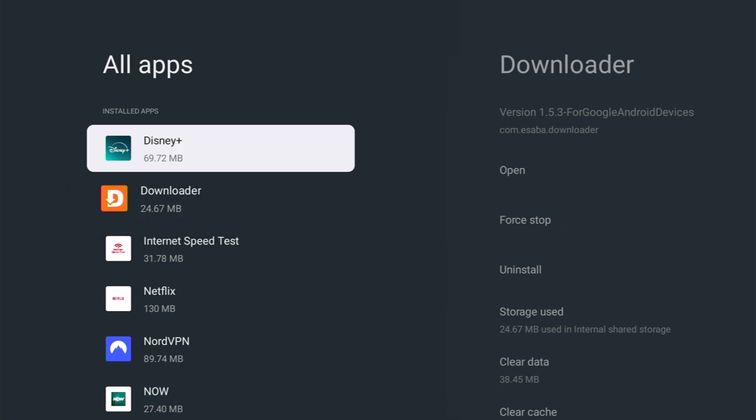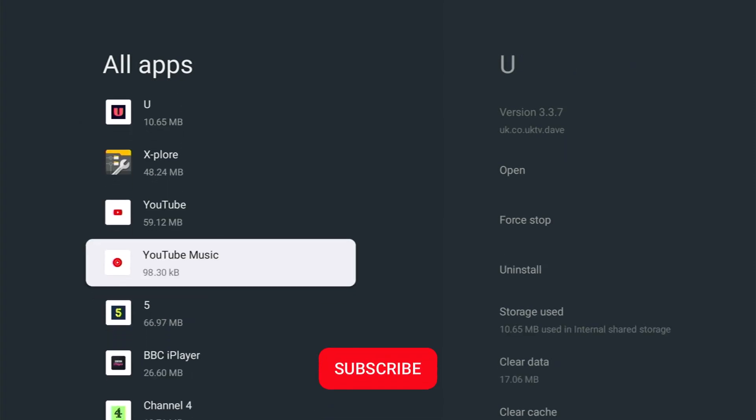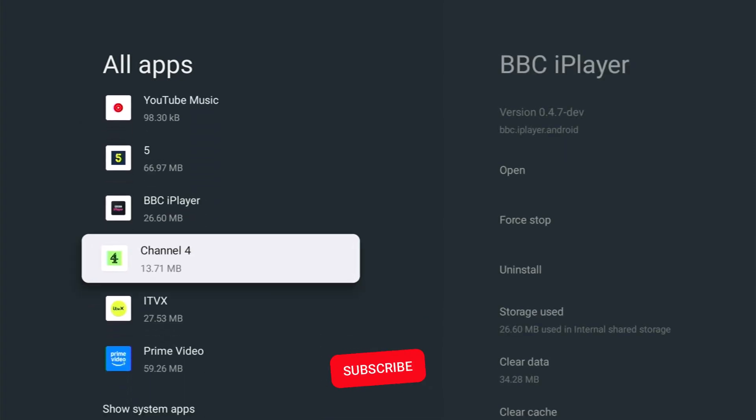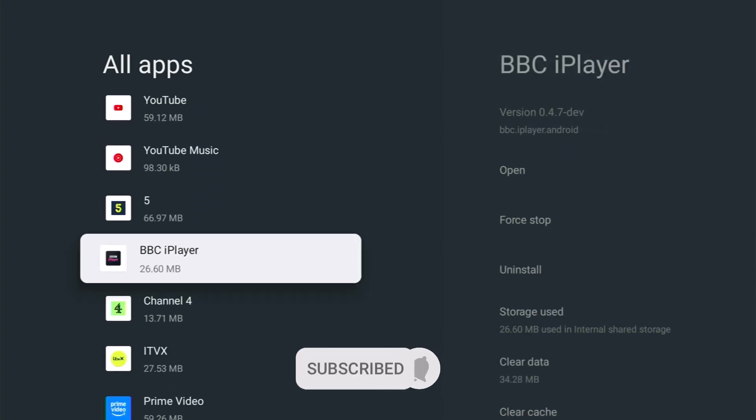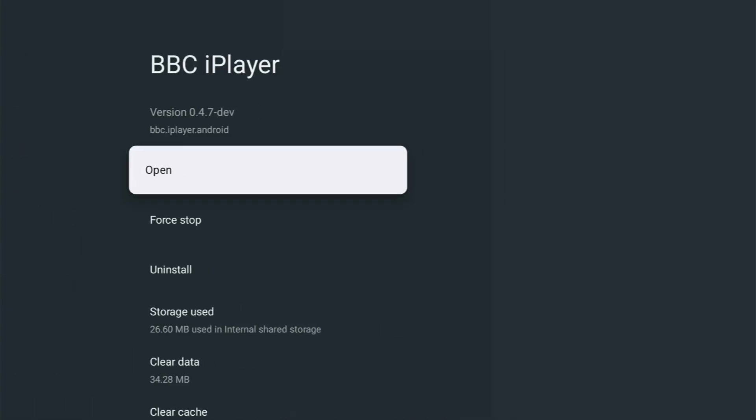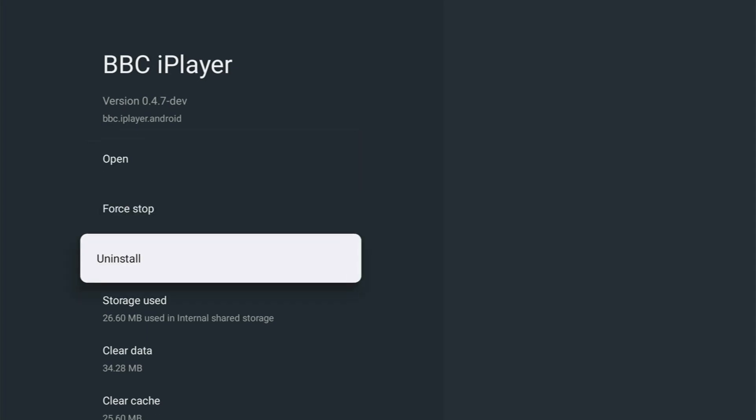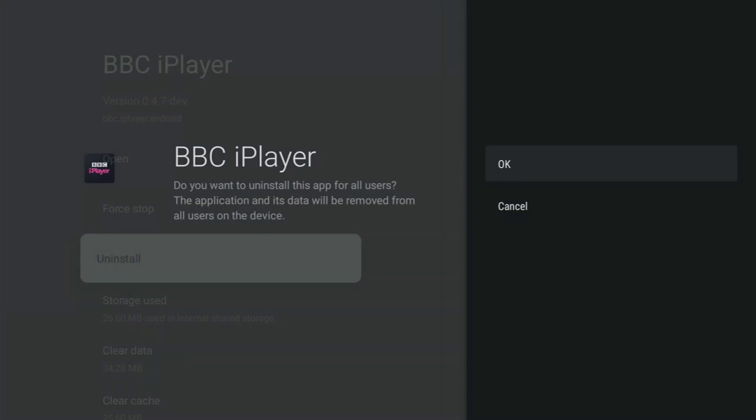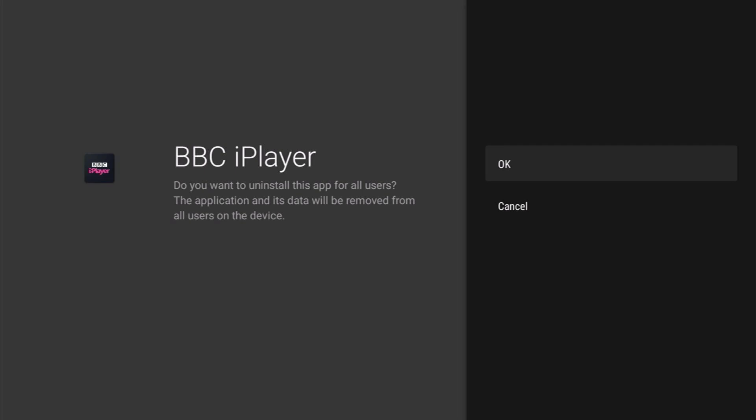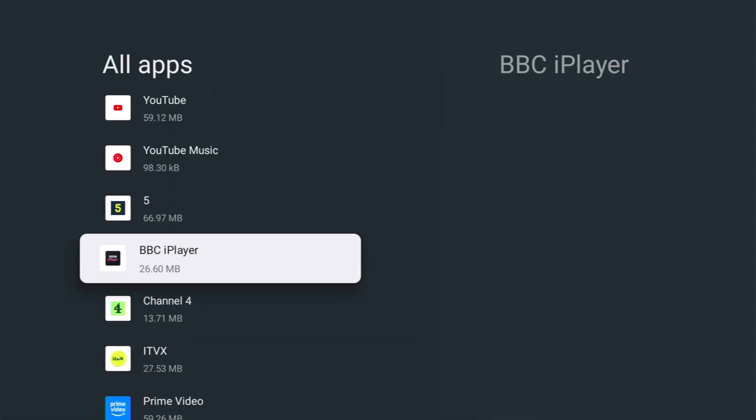And then what you want to do is go down this list and then find that app. And as you can see there I've found the BBC iPlayer. So middle button, okay, and then you just go down to uninstall, middle button, and then just select okay as it's shown on the screen there, middle button, and then that will uninstall.